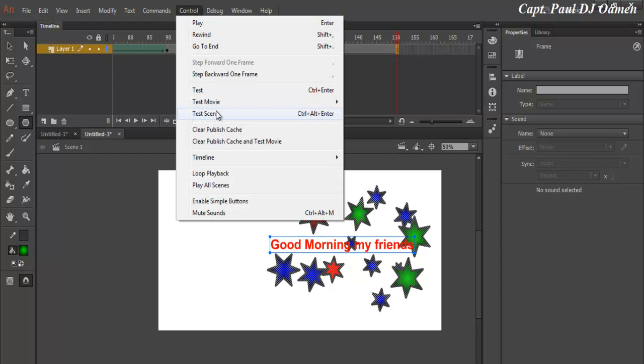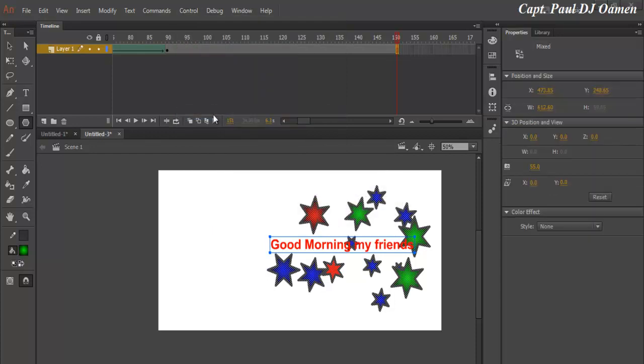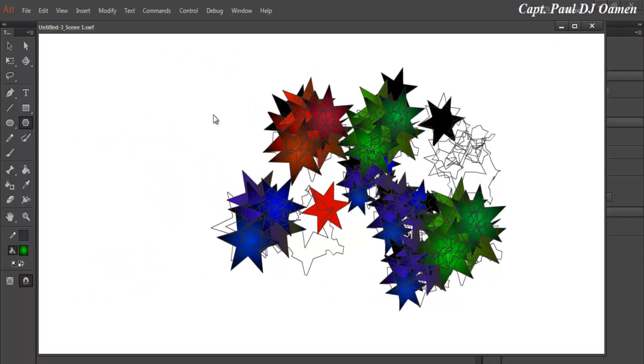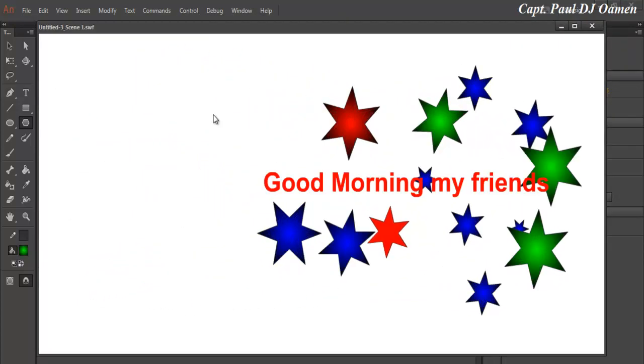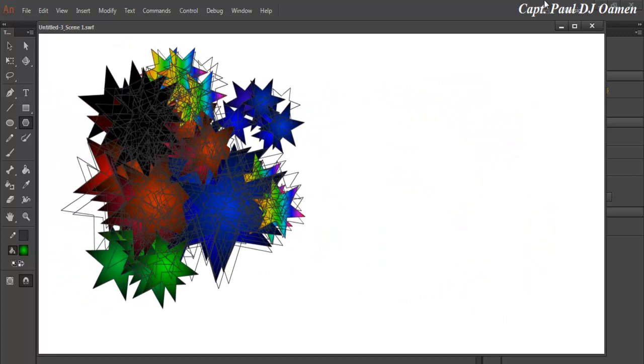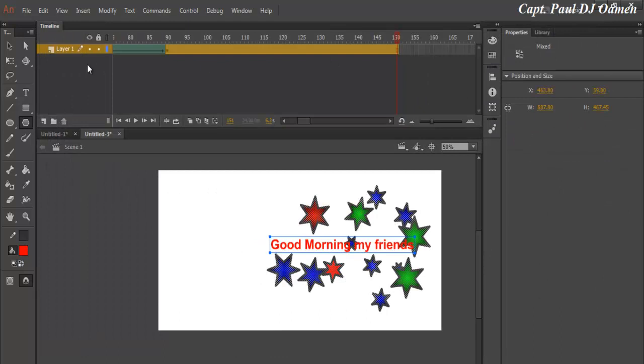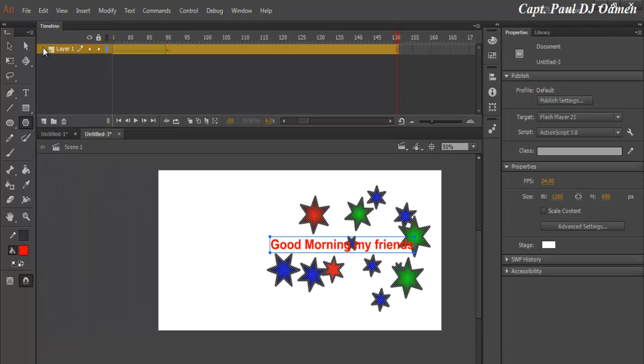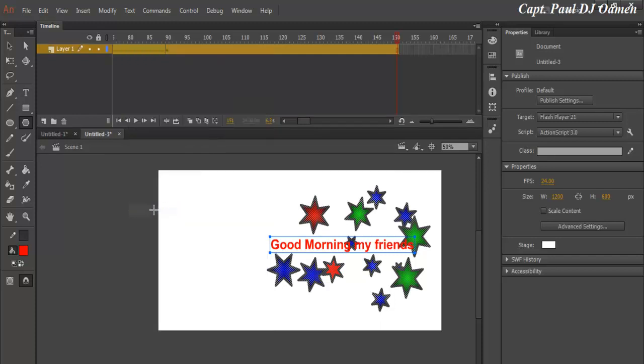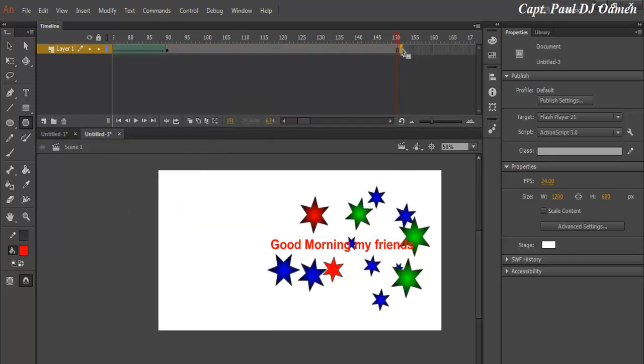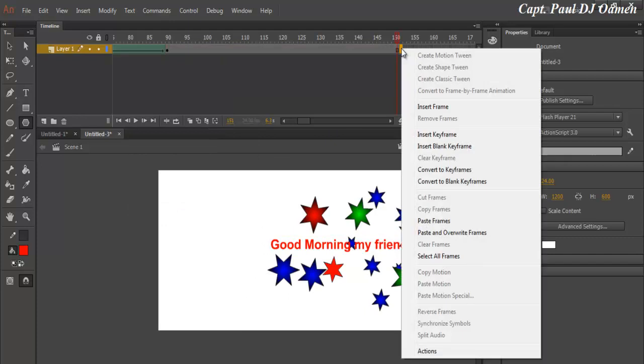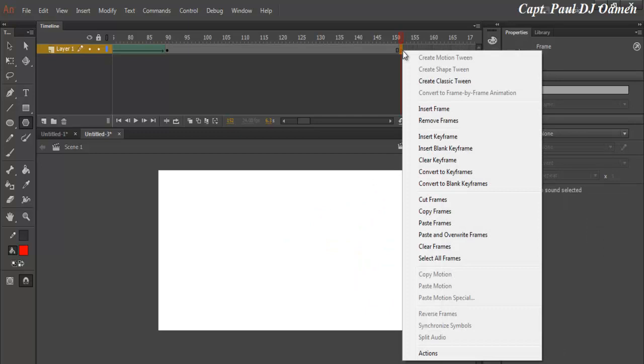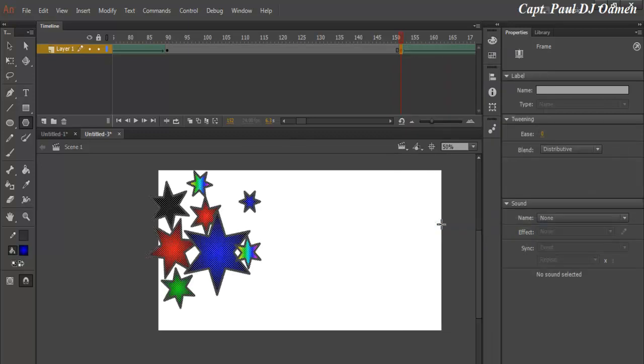Now run the program again, and there you should be able to see Good Morning My Friends. Now what I'm going to do is copy all of the frames. Click on Layer, right-click on the frames and select Copy Frames. And let's go to frame 150, insert empty blank keyframe, and now right-click on it and then Paste Frames.